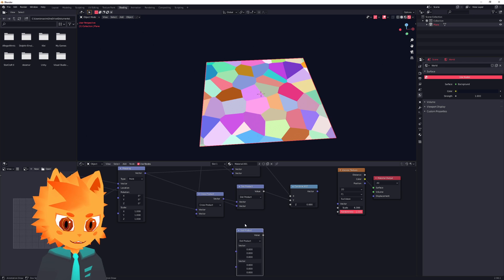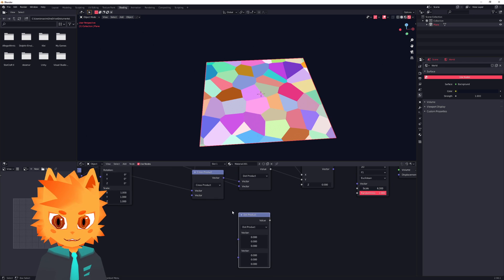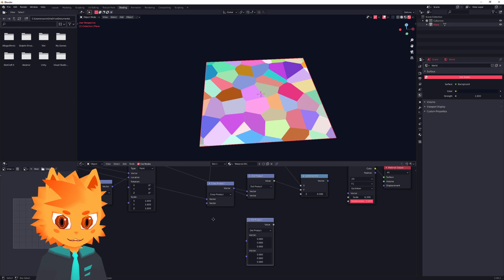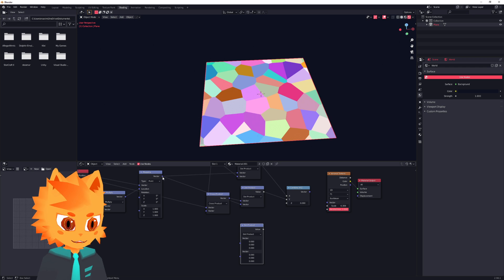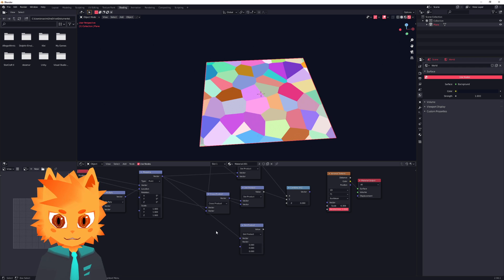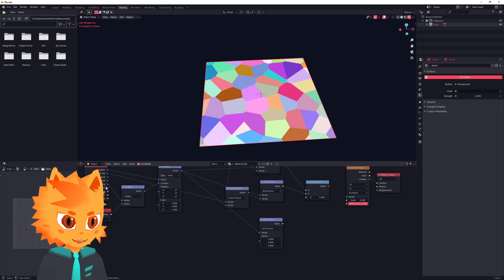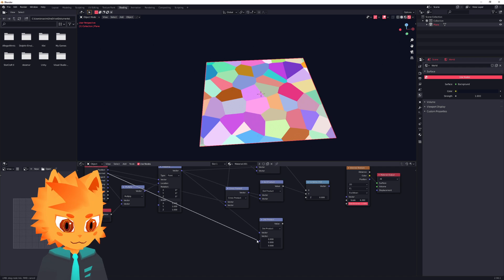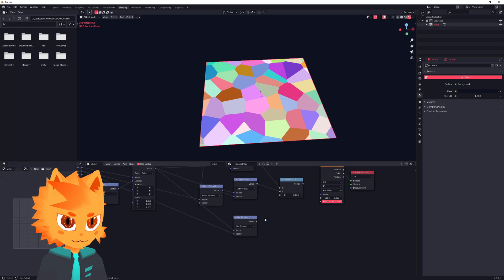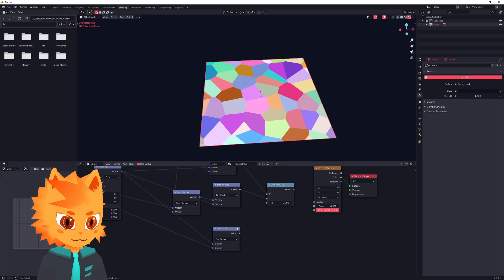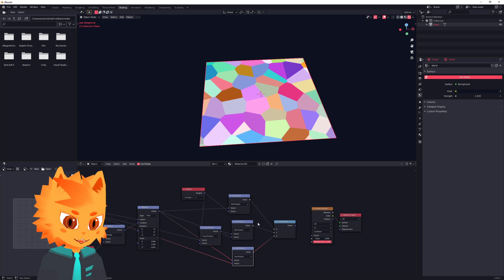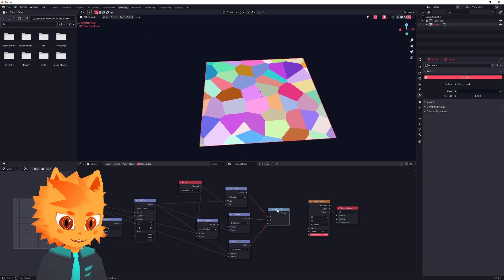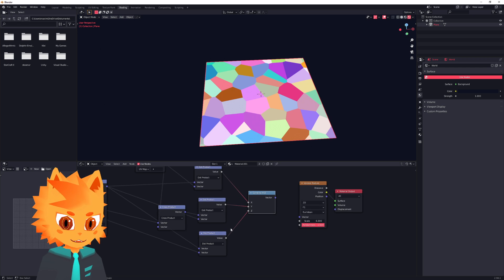And for our tangent Z, we just need another dot product over here, which will just be the mapping over here and the normal again. There we go. And that will be our Z. And that's already our tangent space built up.